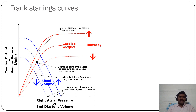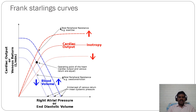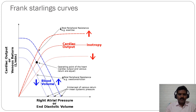The Frank-Starling curves show the relationship between cardiac output and venous return in relation to end-diastolic volume and right atrial pressure. The curve is sigmoid-shaped: initially when venous return increases, right atrial pressure increases and cardiac output increases. At the point where the venous return curve and the right atrial pressure curve meet, that is the operating point of the heart where cardiac output and venous output are equal and the heart is functioning optimally.